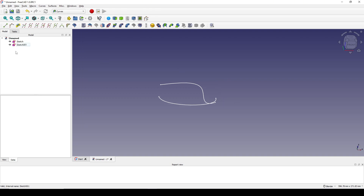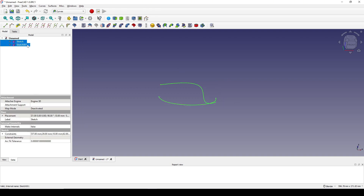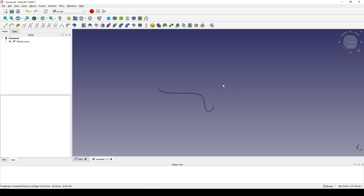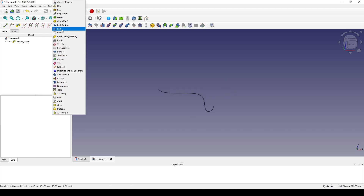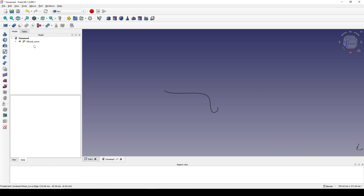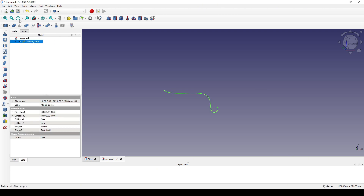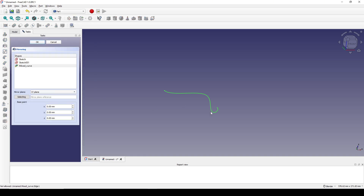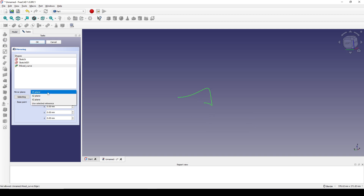Next I go to the Curve workbench. I select both sketches and click on the Mix Curve to create a new mix curve between these two sketches. Now I go to the Part workbench, select the mix curve, and go to Part Mirror. I mirror it in the XZ plane and hit OK.